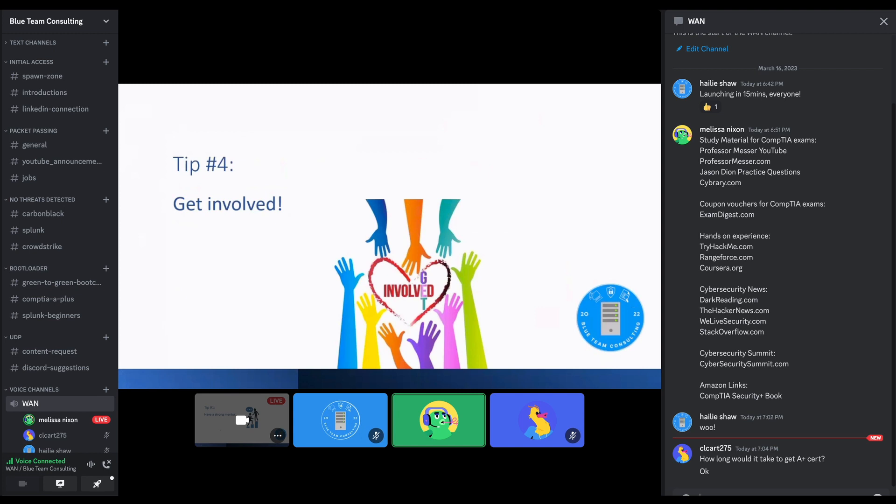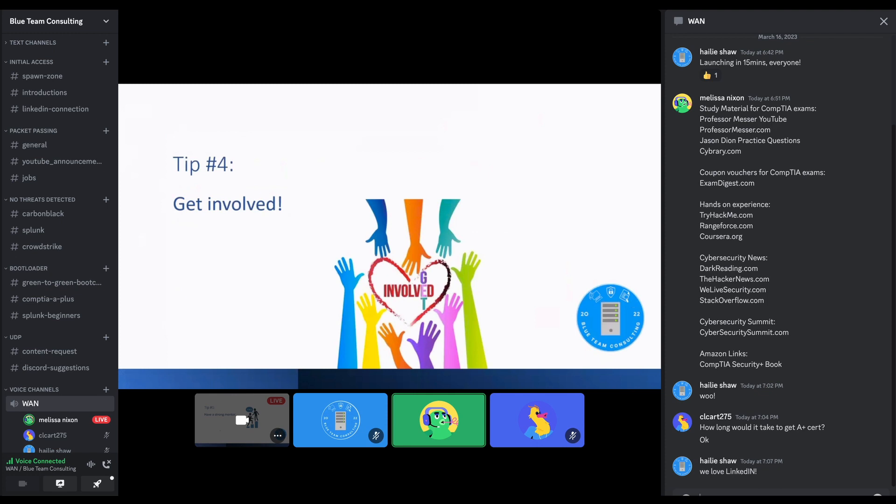Another aspect is just developing your social platforms and involvement in the community. You gotta showcase your skills to employers. So, if you get a certification, definitely post that on LinkedIn. We love it.